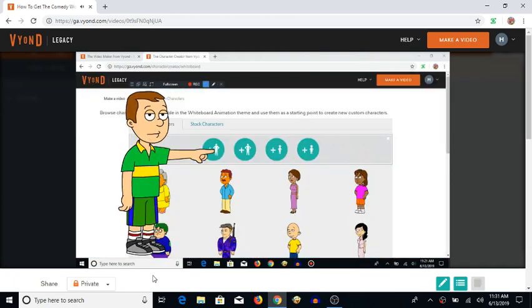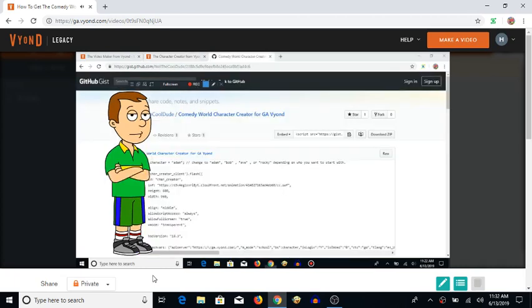Now go to the plus button and choose any gender you want. Now, go to GitHub Gist and highlight all of this. I will put the link in the description.